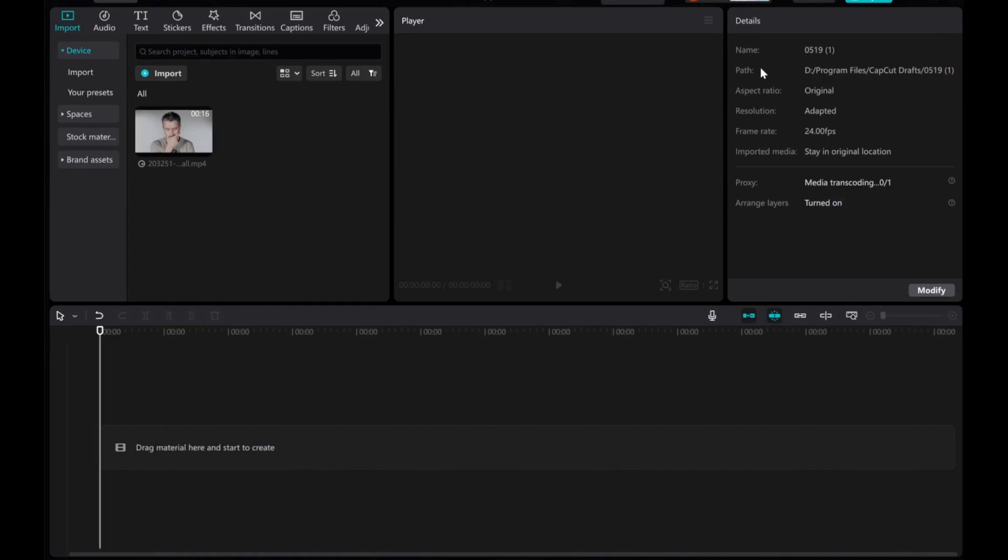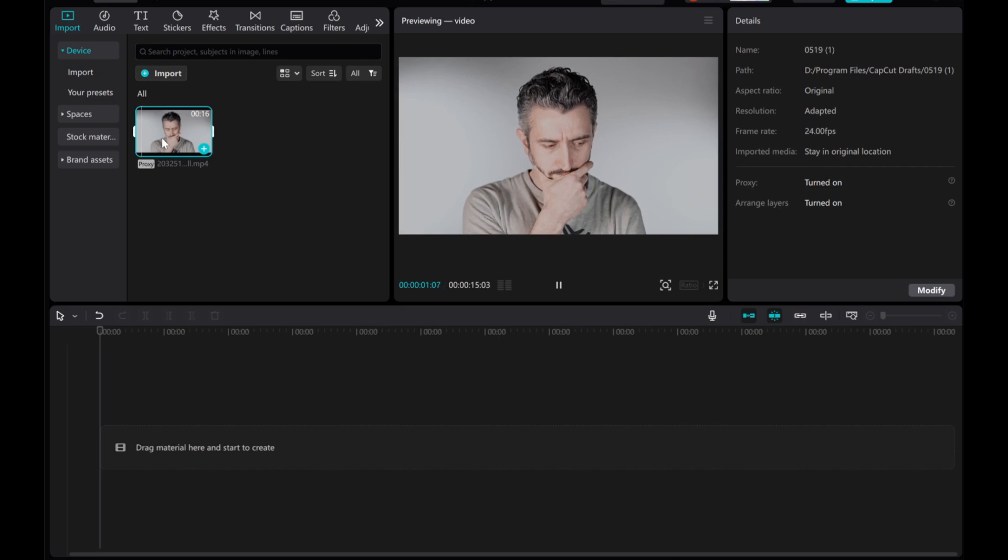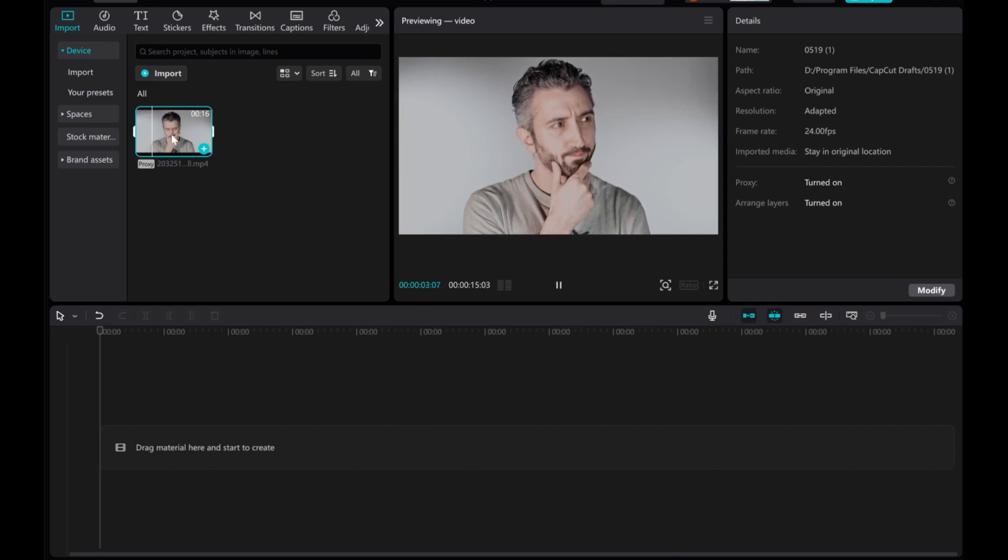Hey everyone, in this video, I'll show you how to add a drop shadow effect in CapCut PC. Let's use this video as an example.